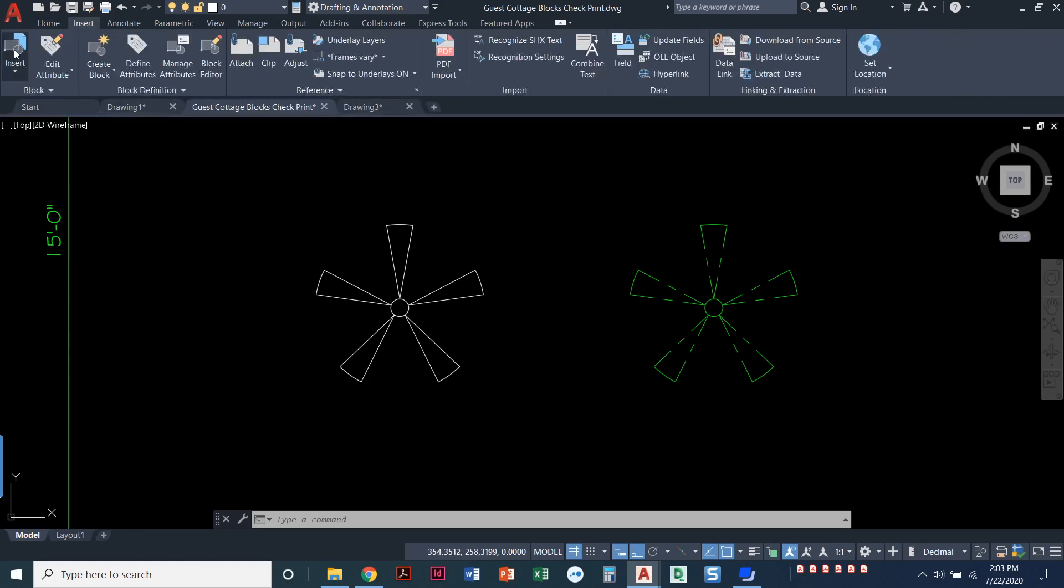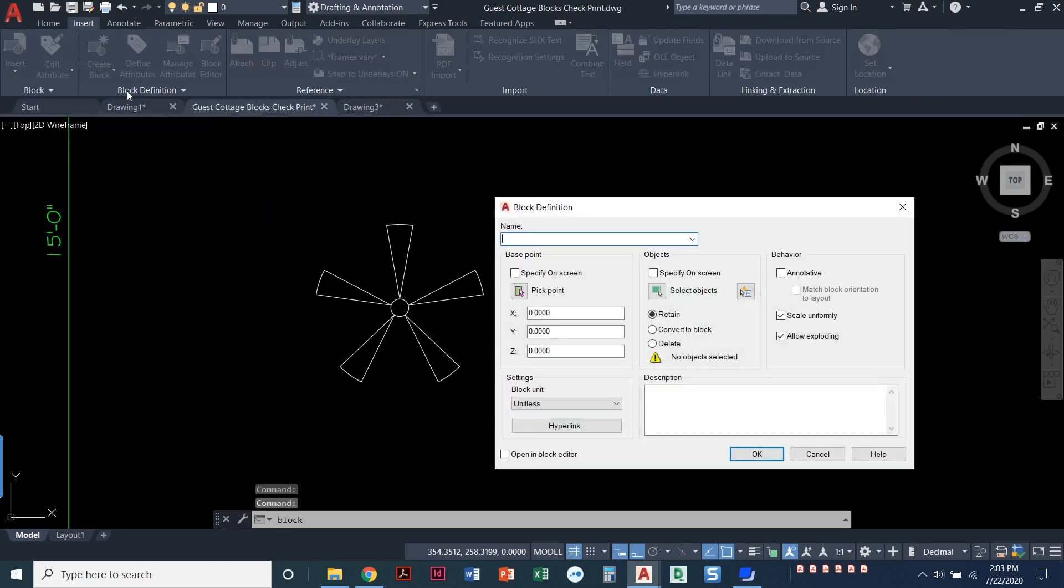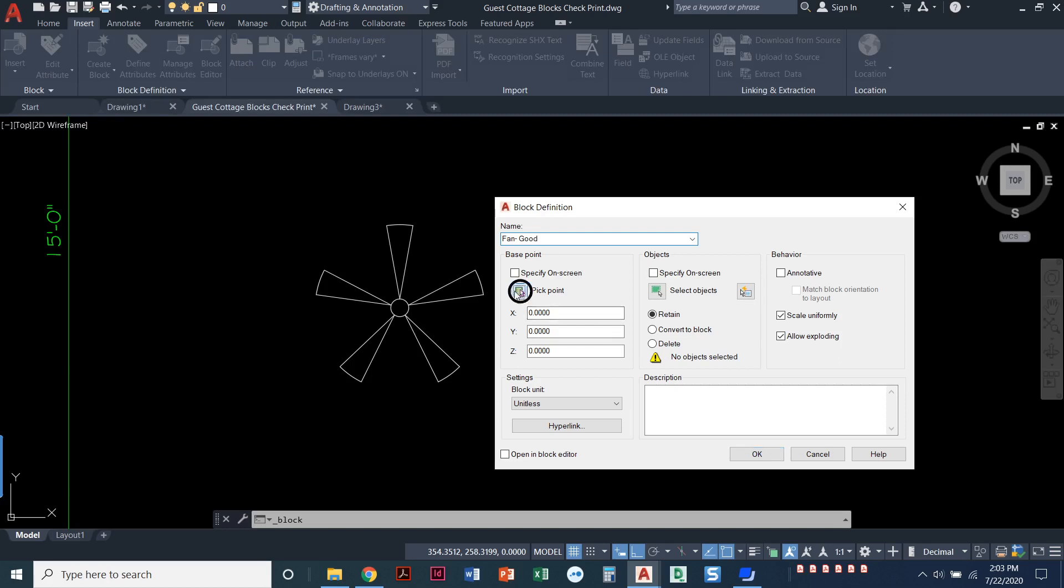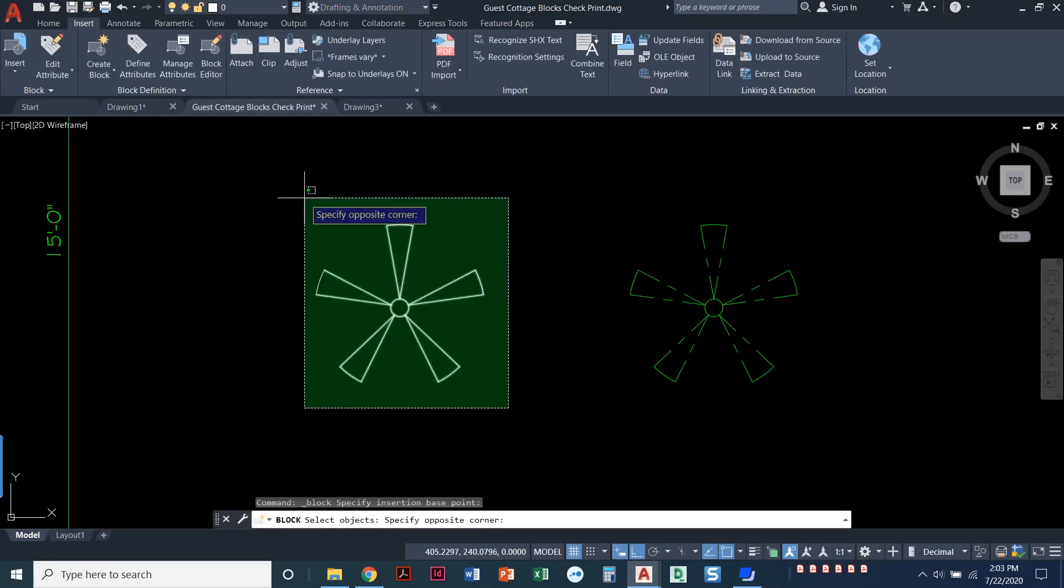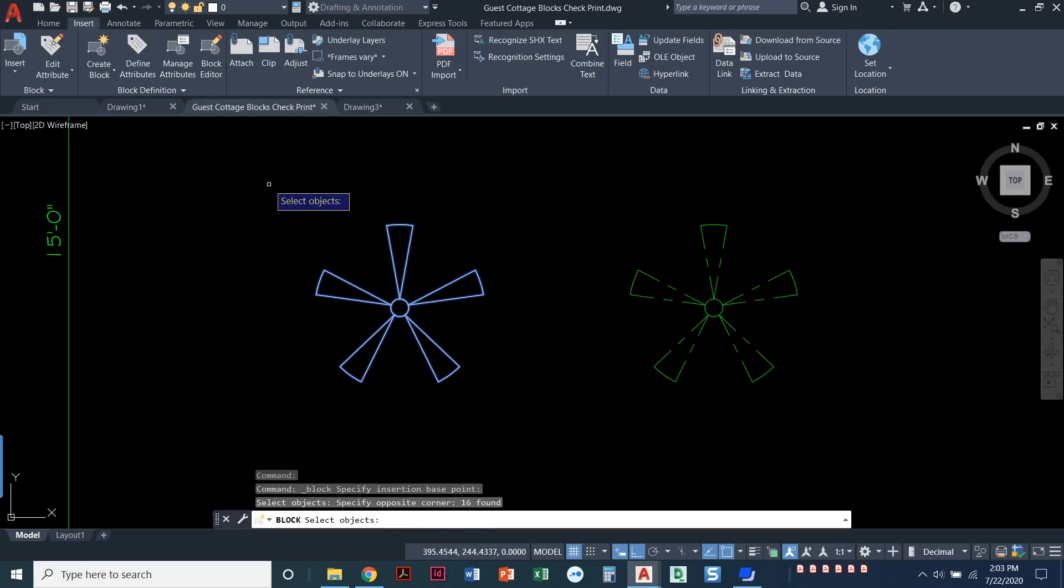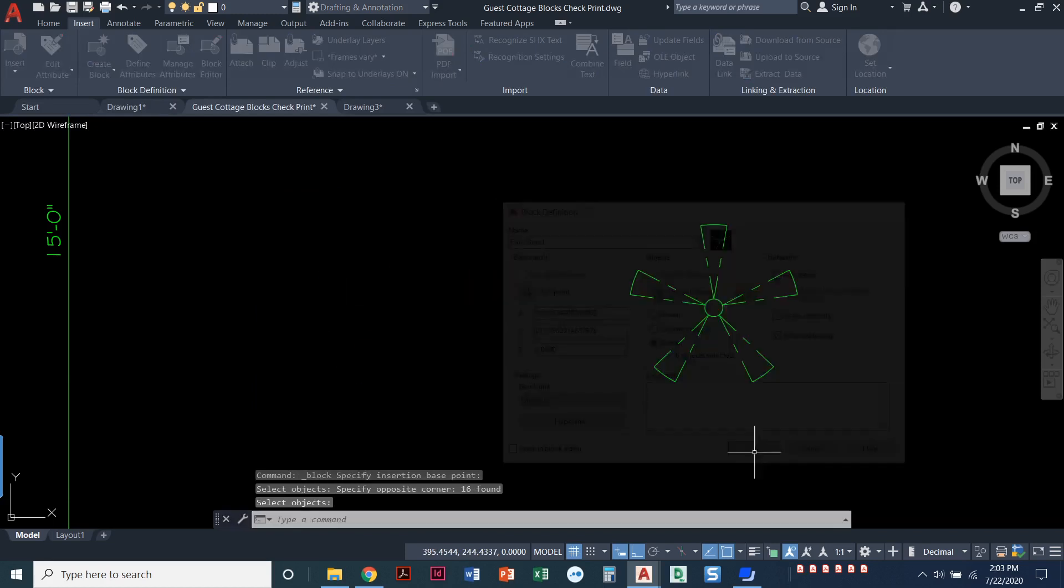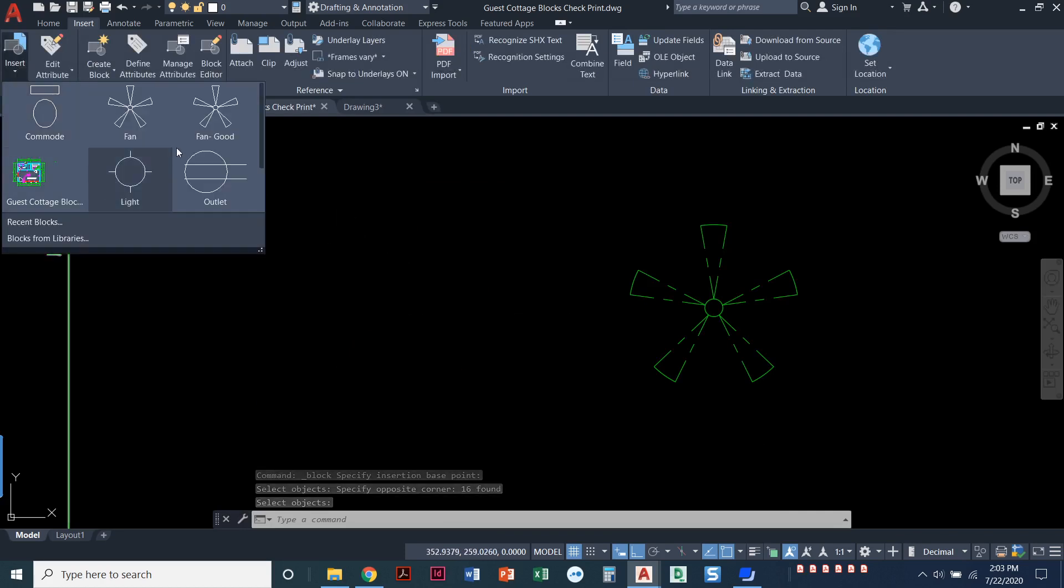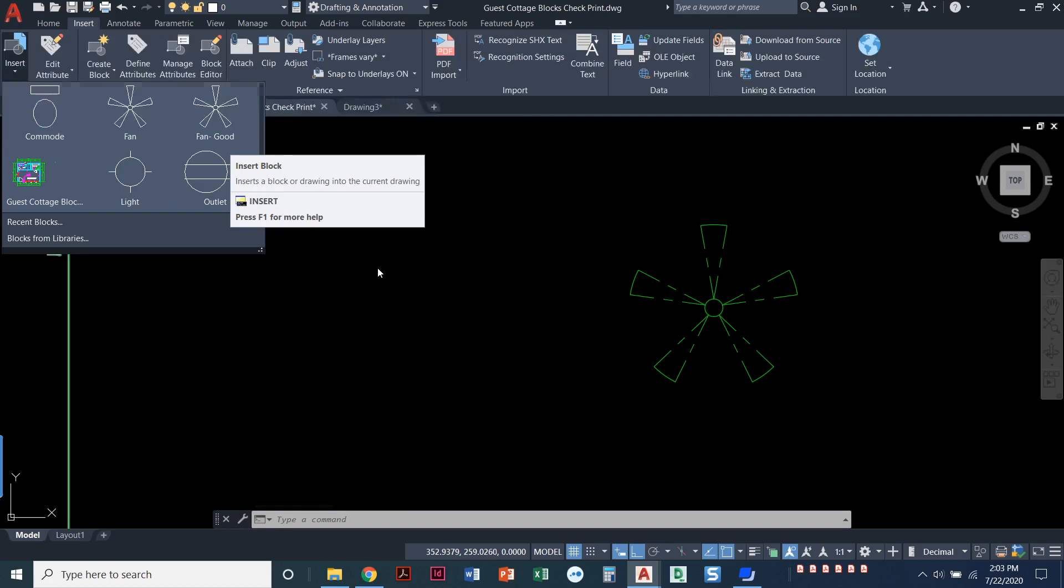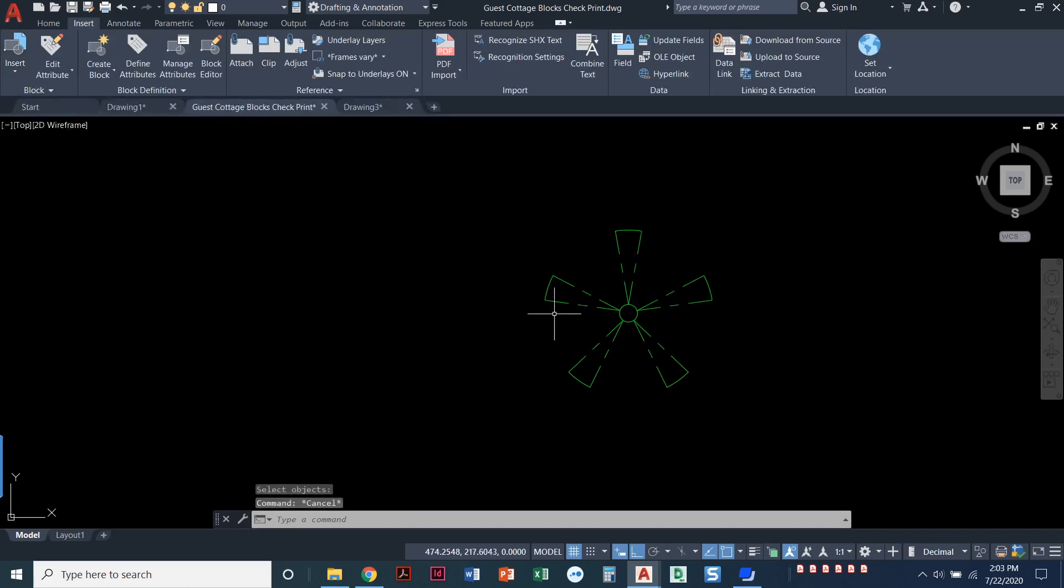So we'll come back in here. We're going to create a block and I'll call this one fan good. I'll select my base point. I will select the objects and I'll go ahead and delete it just so you can see what happens there. I'll say okay. It goes away. I still have it there in my block library though. If I come over here, there it is, fan good.